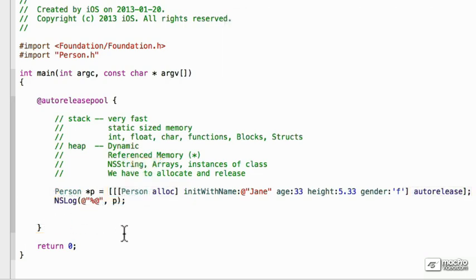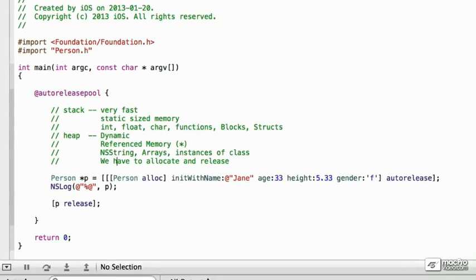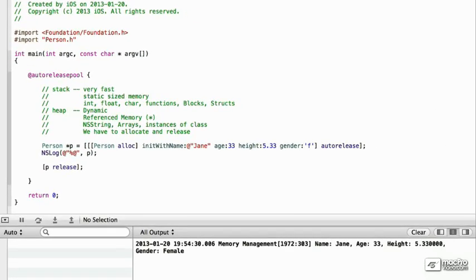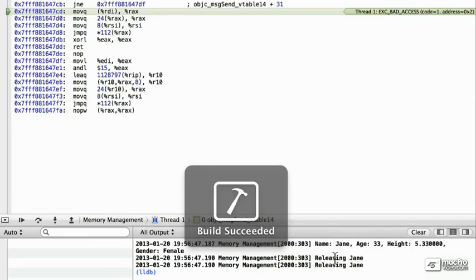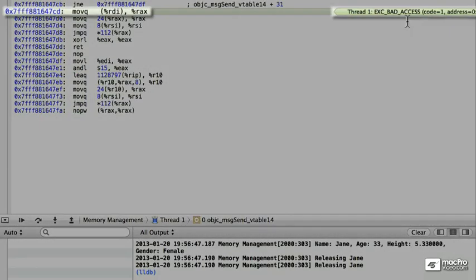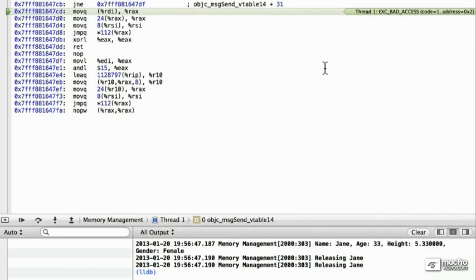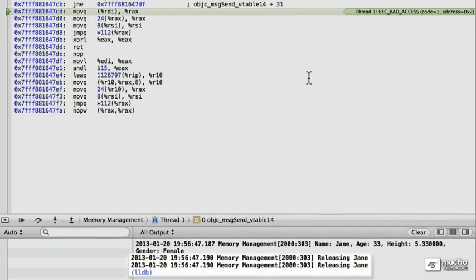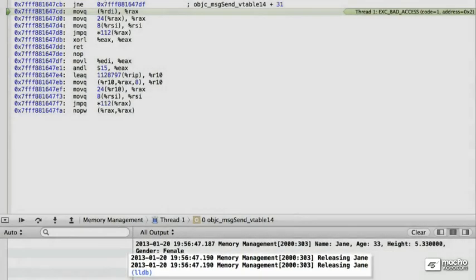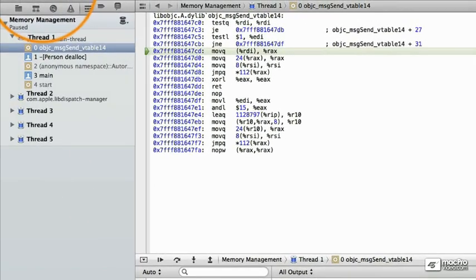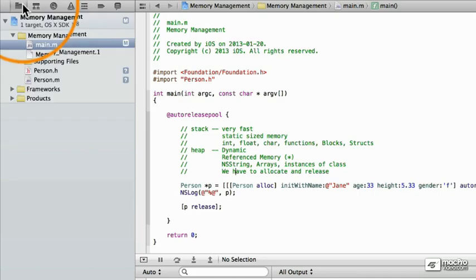Now, we can run into a problem, however, if we also have called to release it. So, let's try running this and see what happens. And we get a bad access. So, we've tried to release it twice, and this will create a problem.